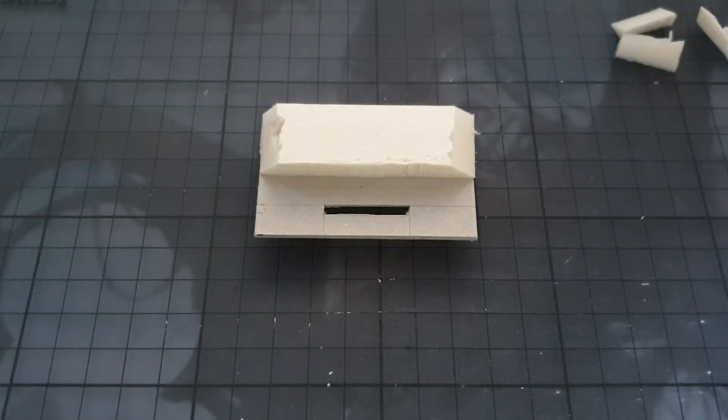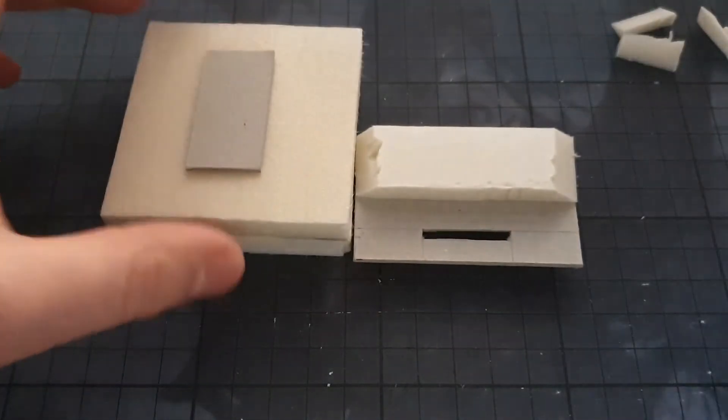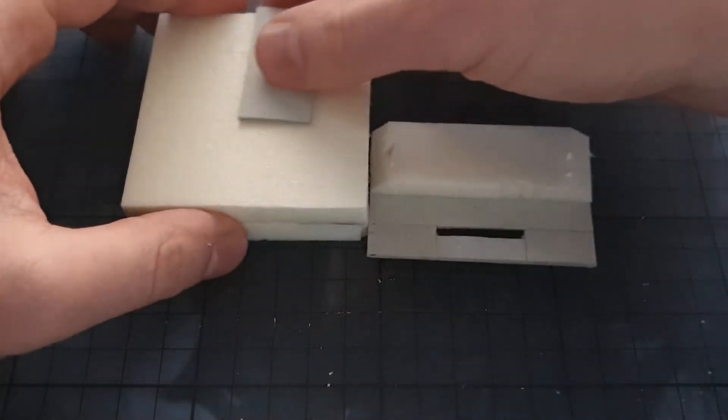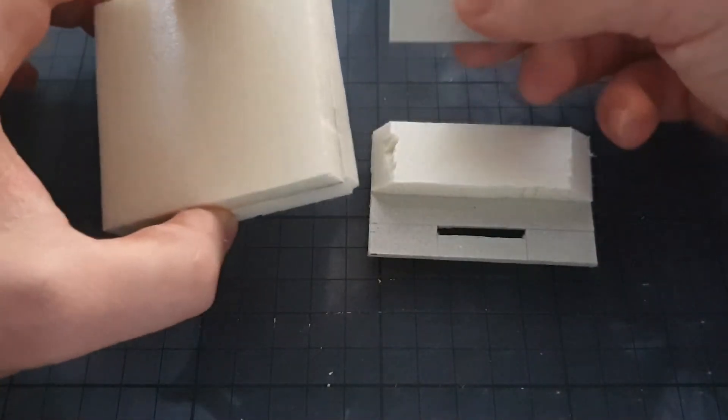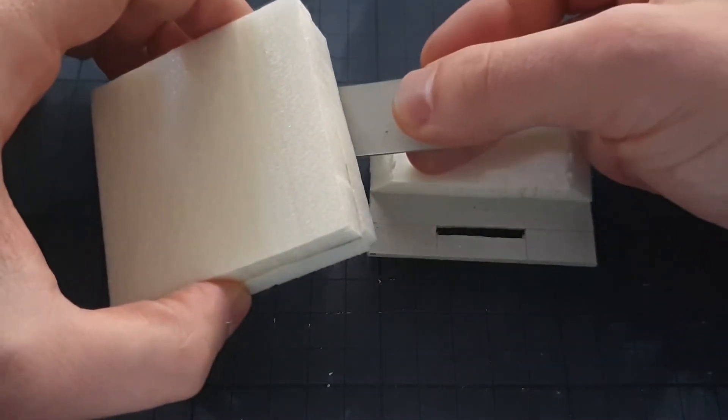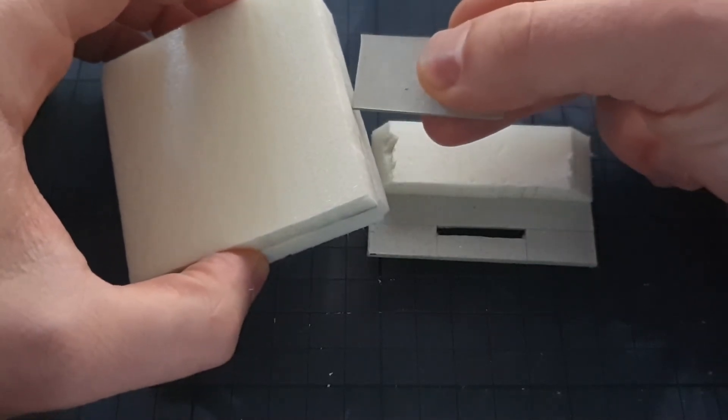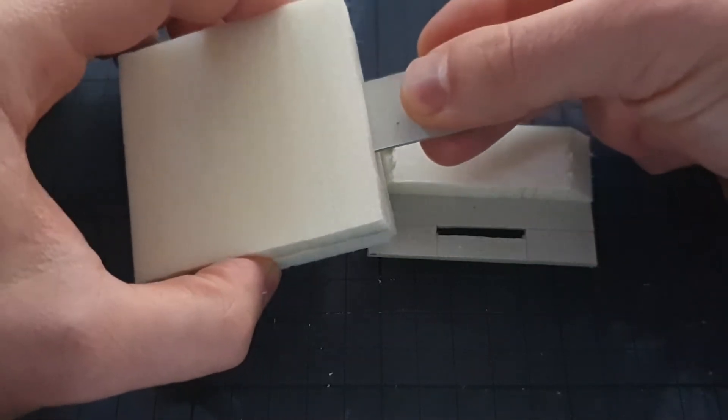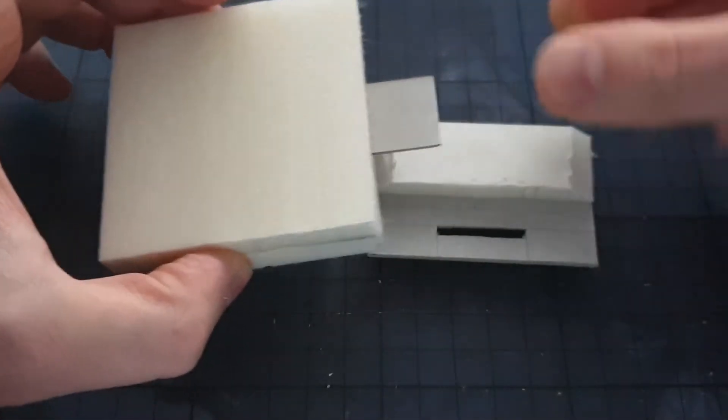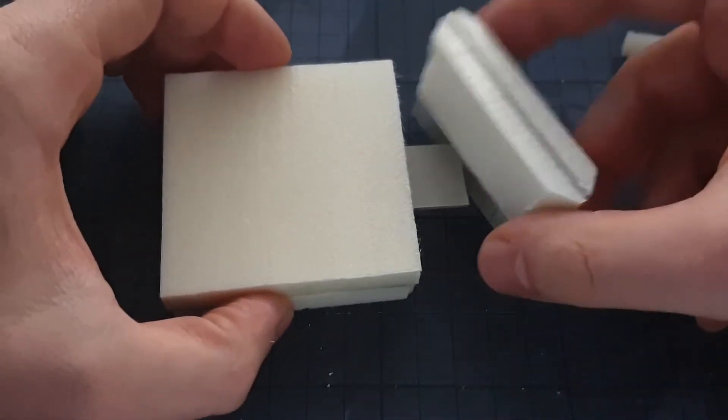At this part we are already done with the majority of the crafting. And you can try to mix the tiles with the wall segments. Just put the connector into one of the tiles, put the wall segment over it and connect it with another tile.